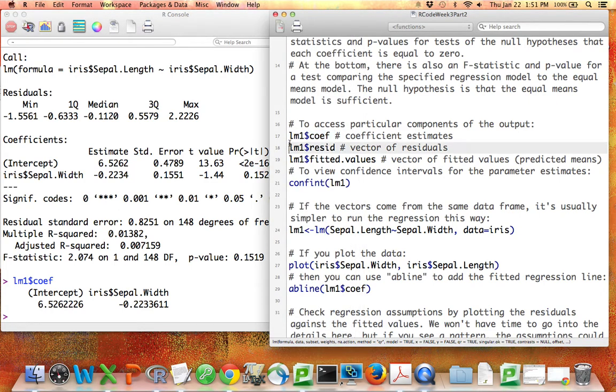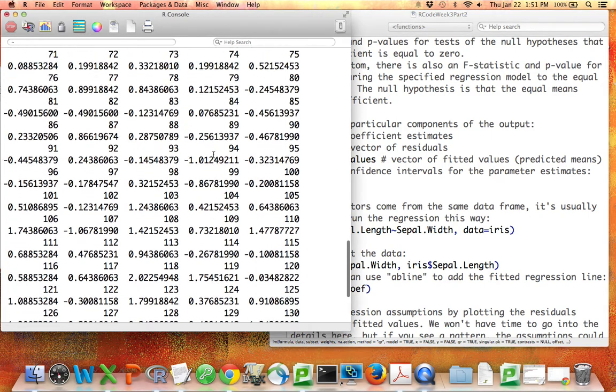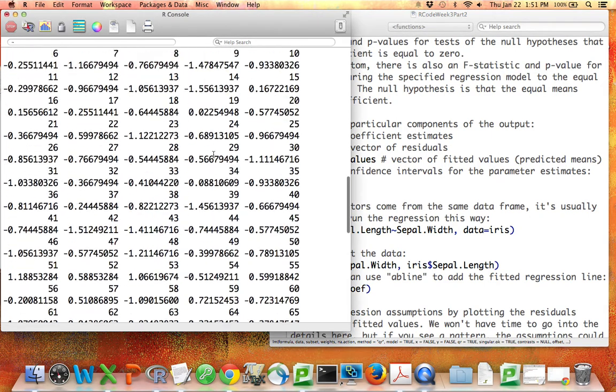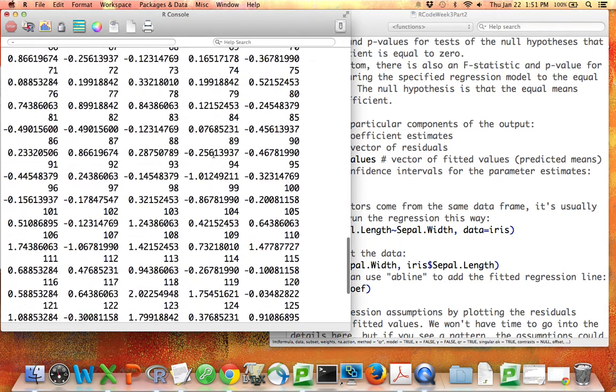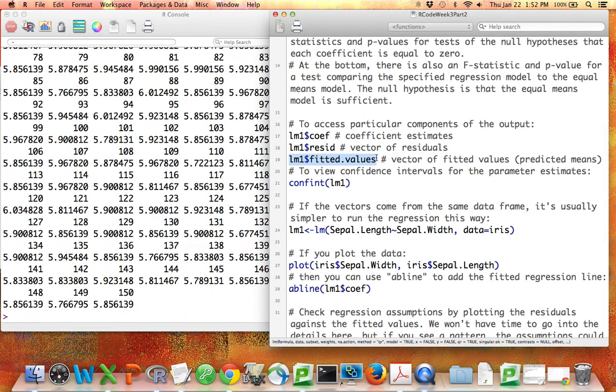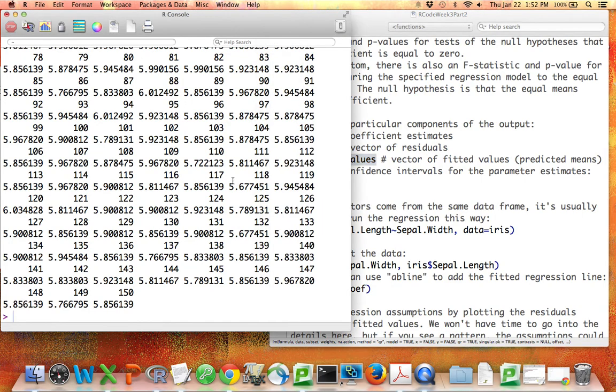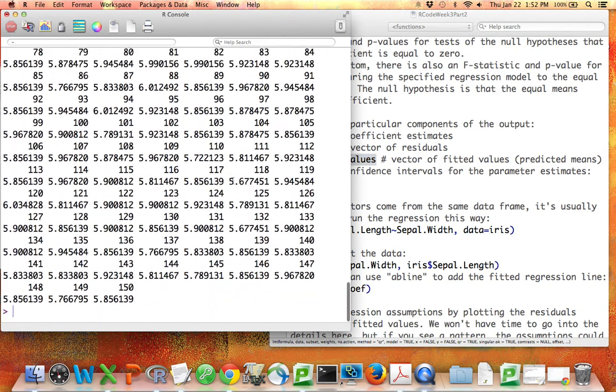If we want to get all the residuals for each data point, what is its own y-value minus the y-value predicted by the line? Here we have all the residuals for all the points in the data set. That can be helpful for making plots and for checking. We also have the fitted values. For each data point, what is the prediction the line makes? And this is also helpful for making graphics.